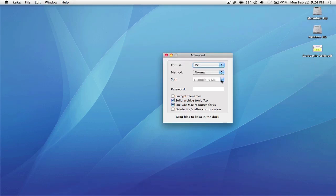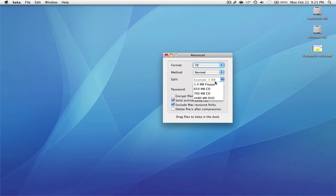You can also split the file, which is a feature that I've been looking for for a very long time. And you can put a password on the file so you can kind of password-protect it. And it has some presets here.